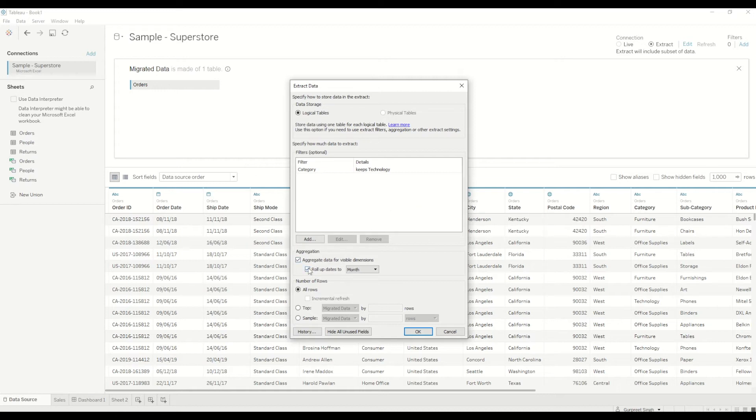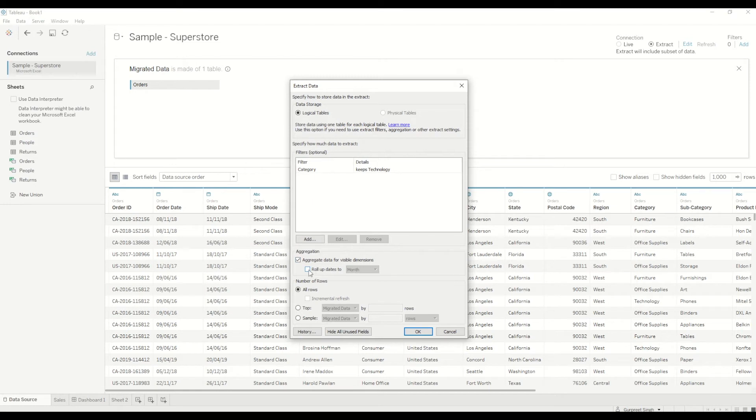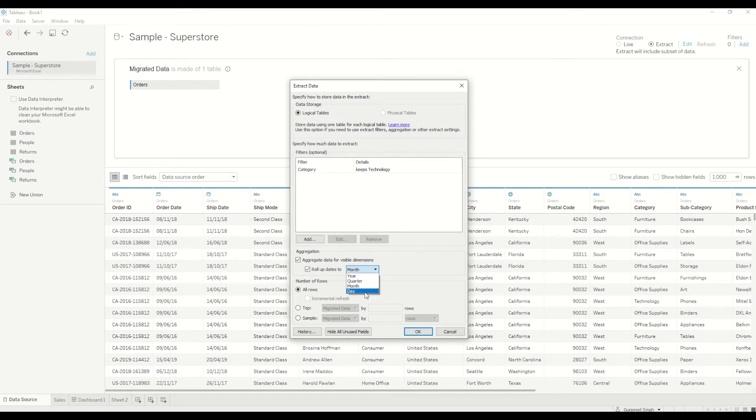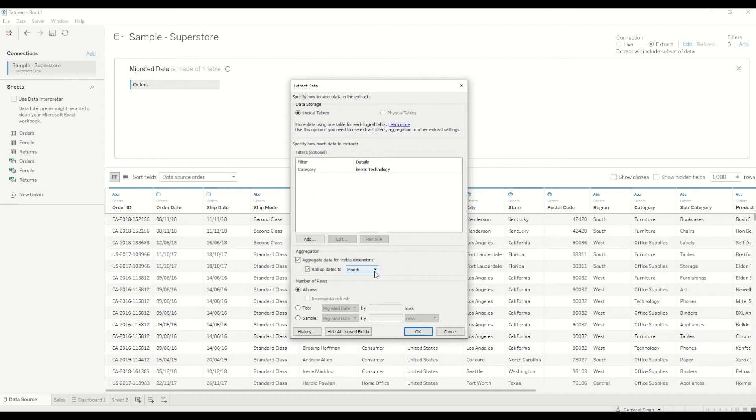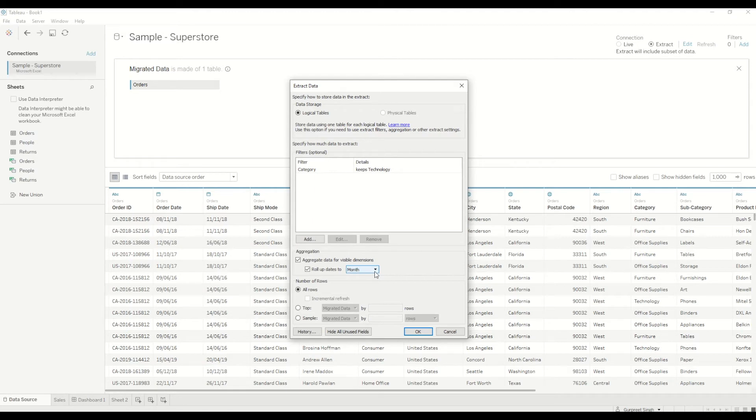And then at the bottom if you see it says aggregate the data for visible dimension. So by default it's always unchecked. So if I check that one and I say I want to see the data by month or year or quarter I can do that. So normally if we don't want to see the data at daily level we can just select by month. So it will automatically aggregate the measure values by month instead of days. So we are reducing the granularity size here. So if you don't need the data at daily level you can do it at monthly level. That way you can aggregate at data extraction level.